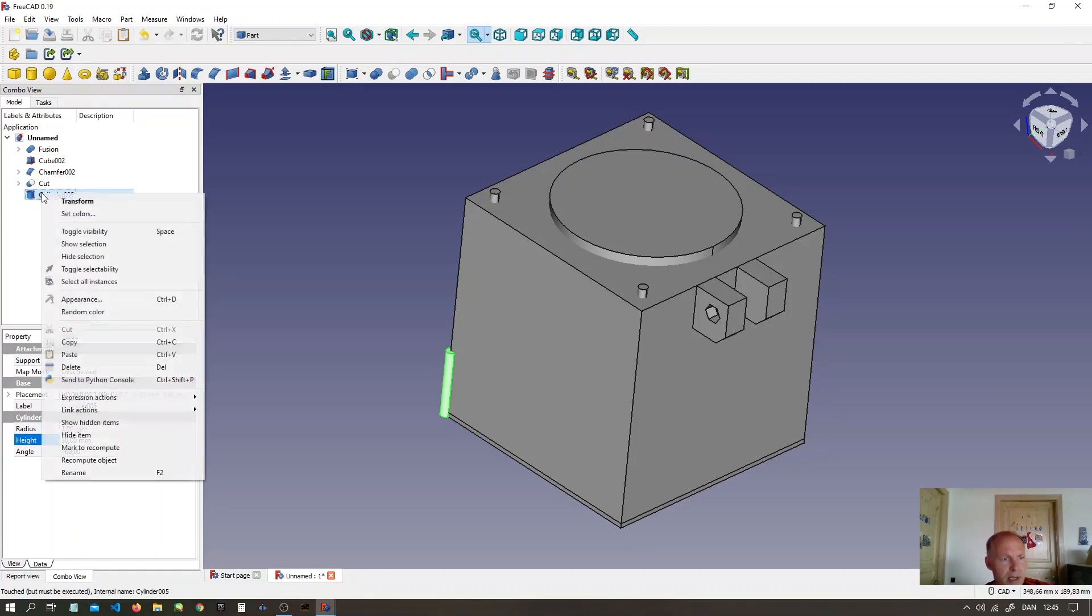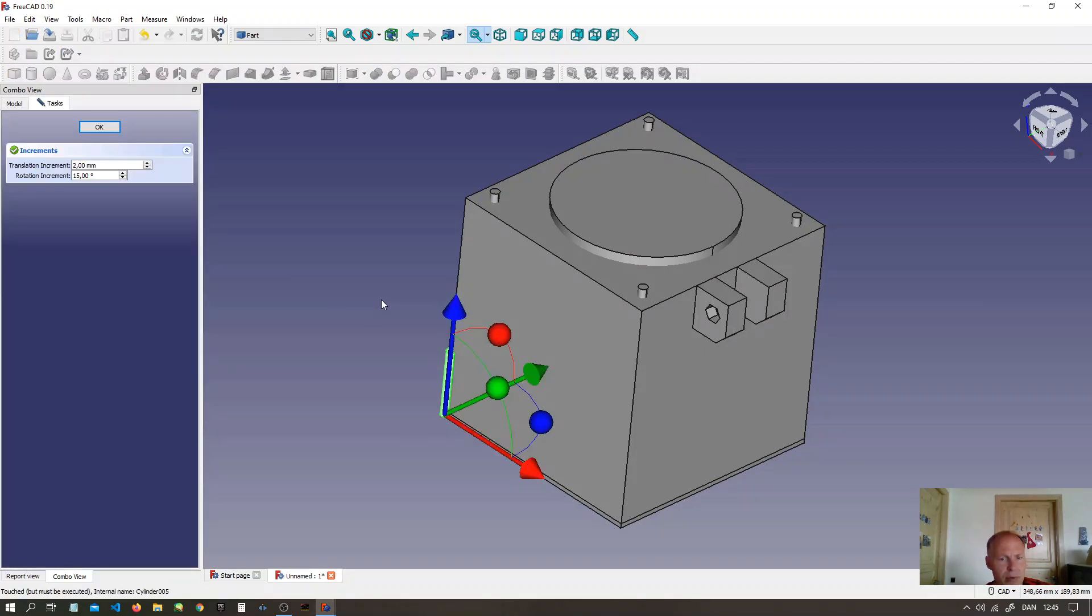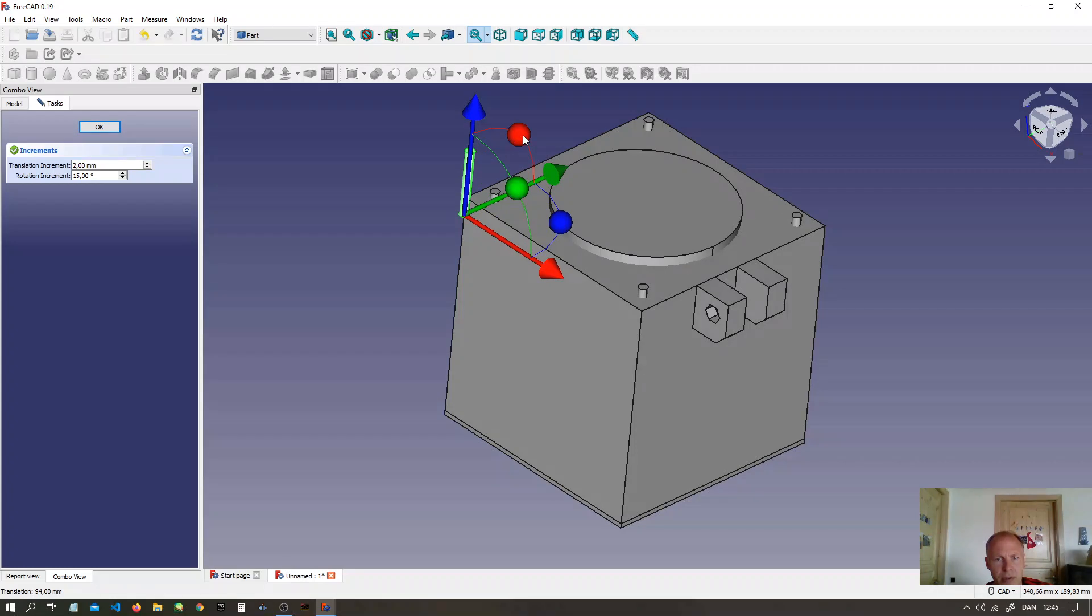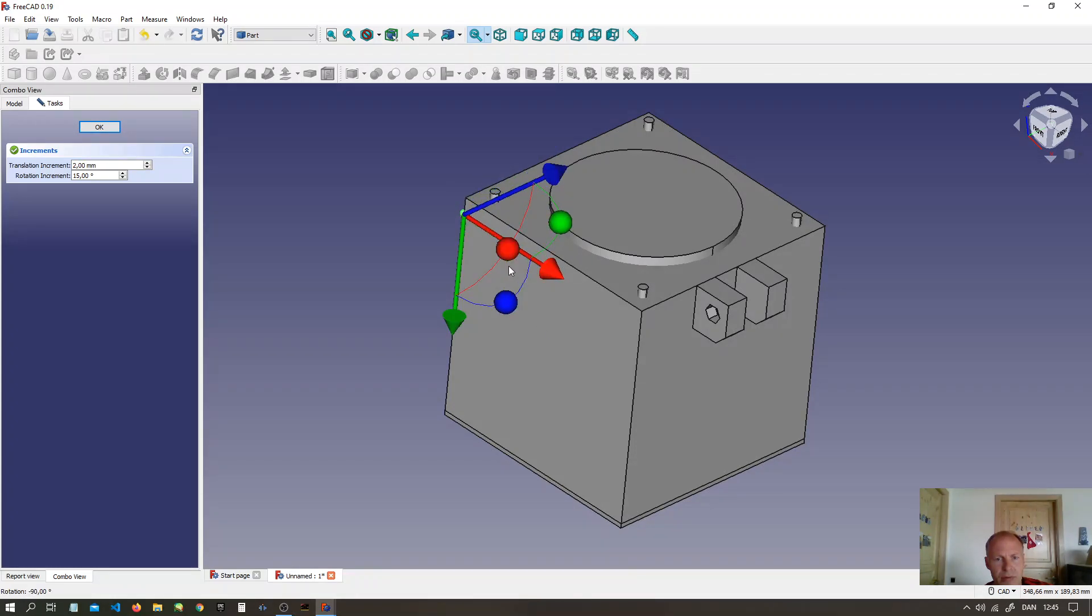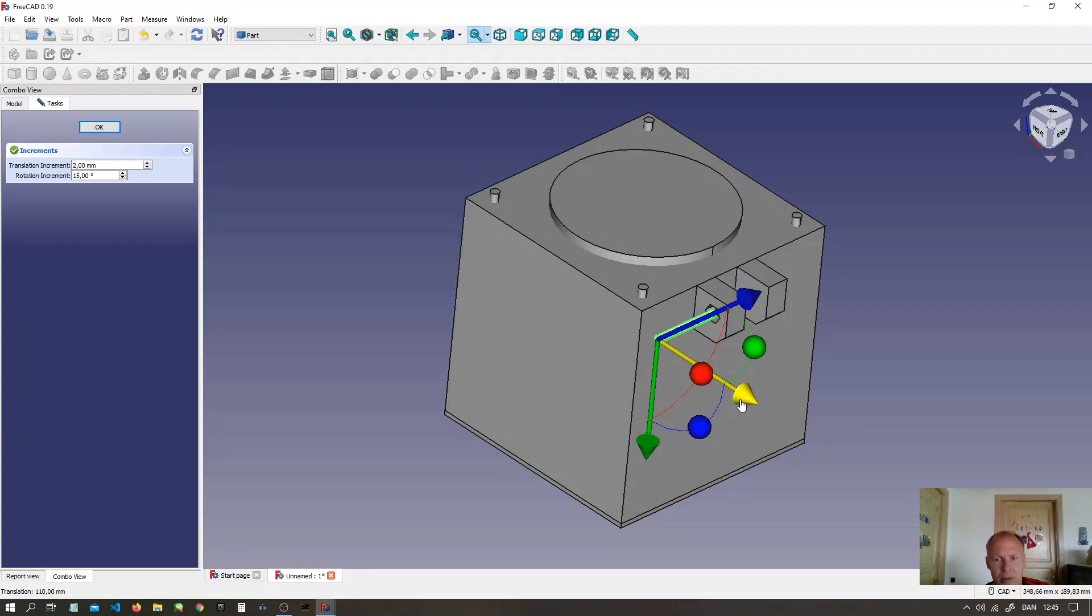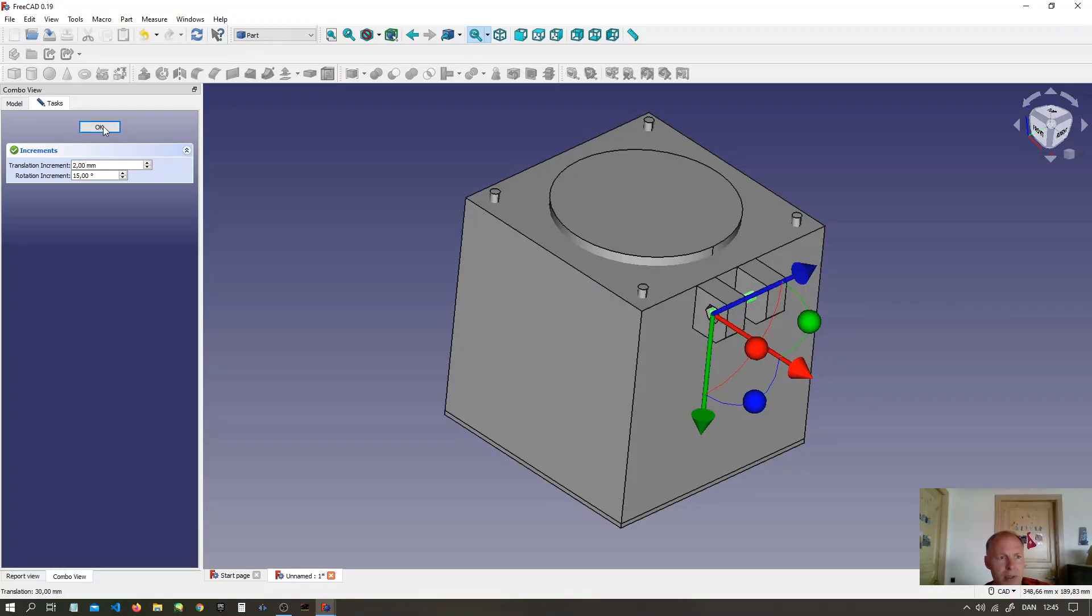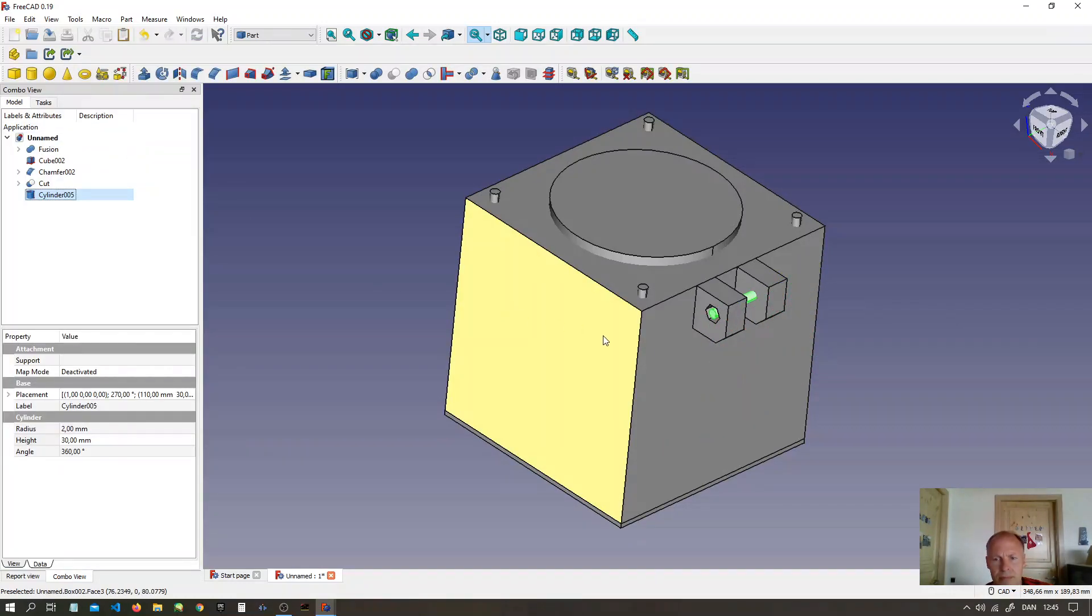Right click. Transform. Move it to the center of the nut. Like so.